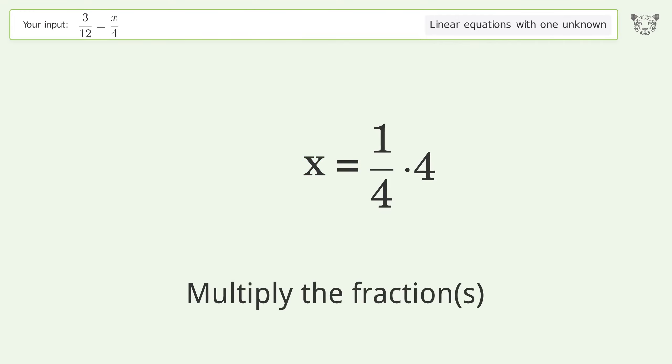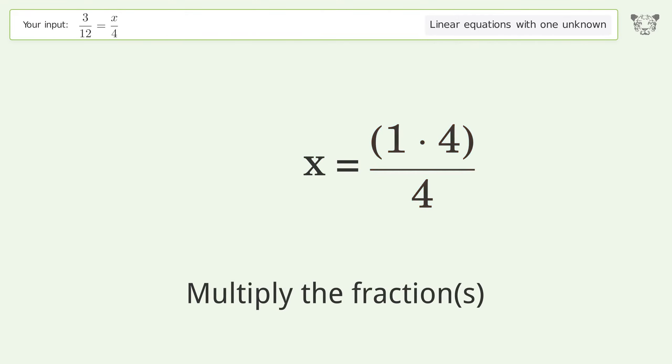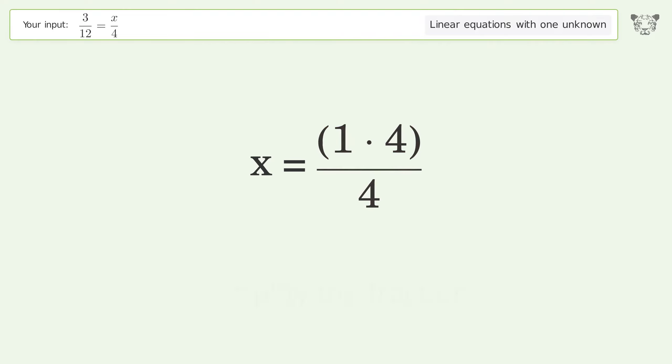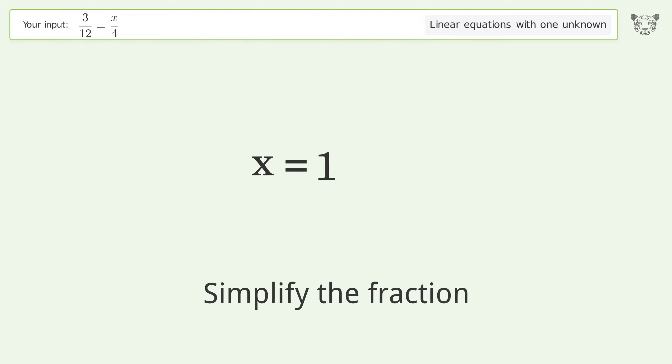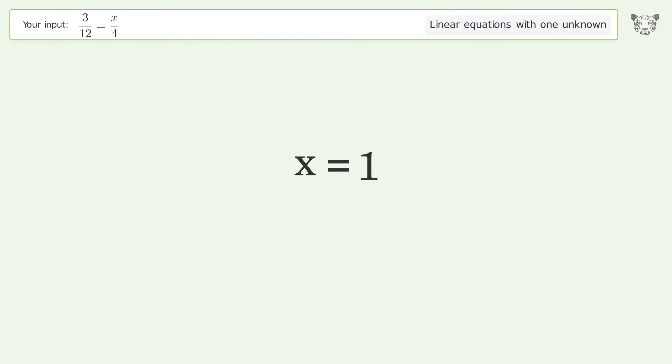Multiply the fractions, simplify the fraction, and so the final result is x equals one.